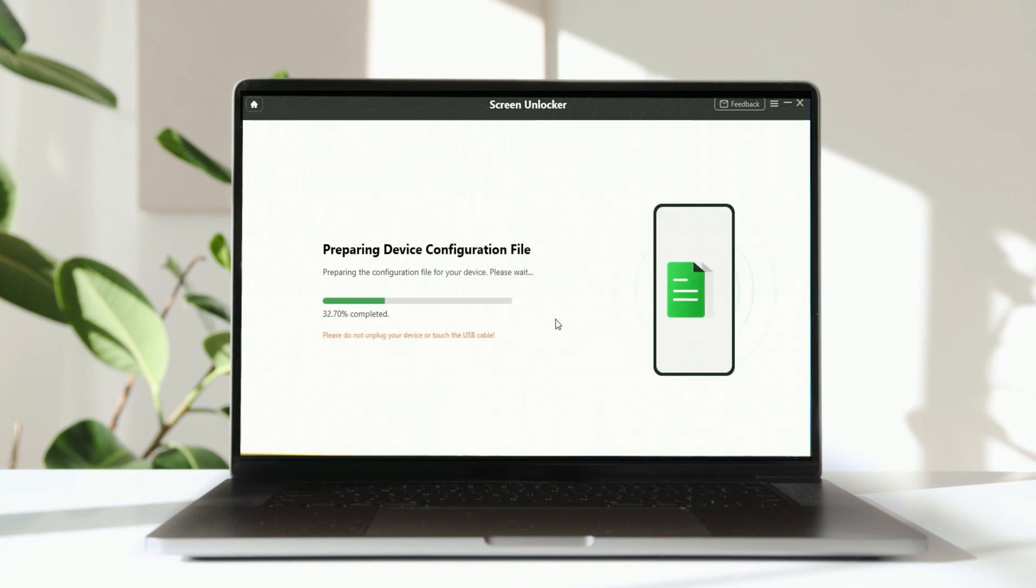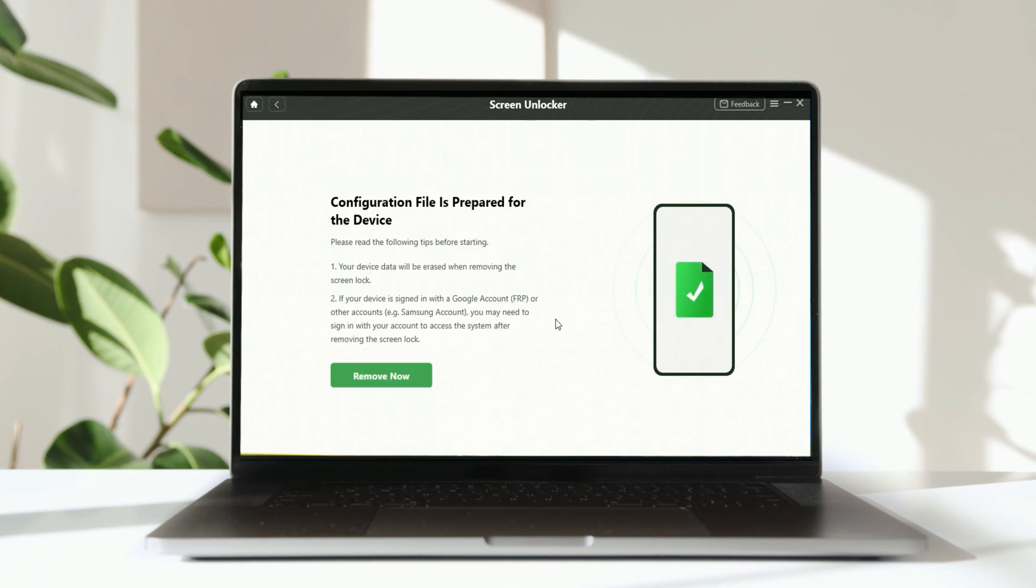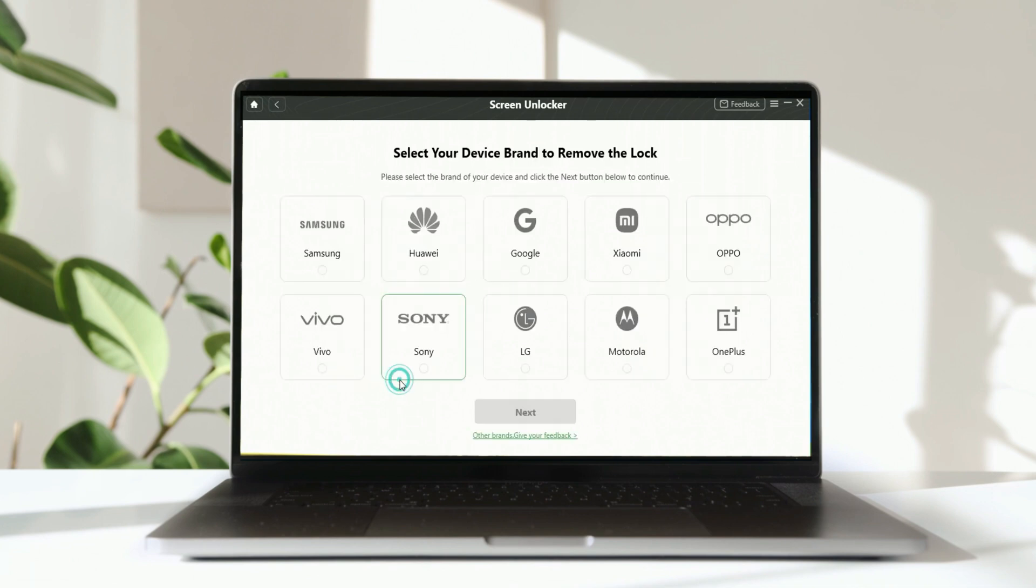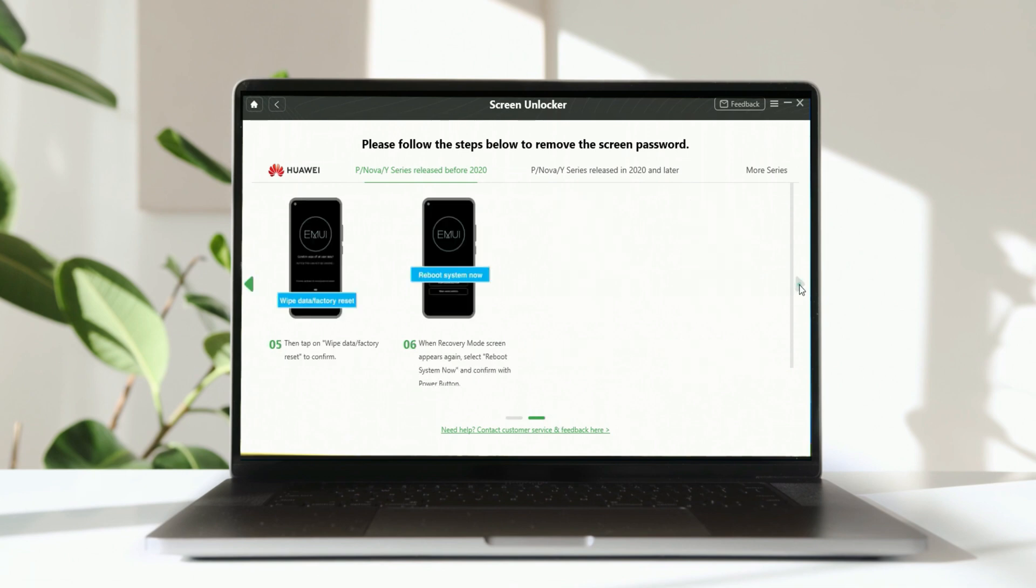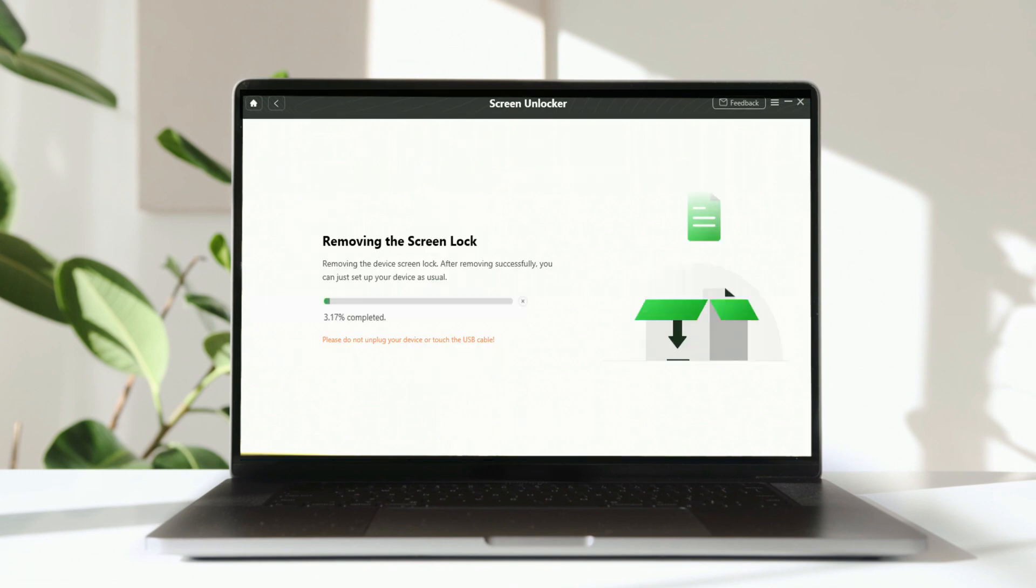Then it will automatically prepare the configuration file for the phone. After the configuration file is prepared successfully, click Remove Now, and select the Huawei brand. Next, a new interface will appear and follow the instructions above to remove your screen lock of Huawei without any password. After you've finished the instructions step by step, your phone will reboot and your screen lock will be gone.